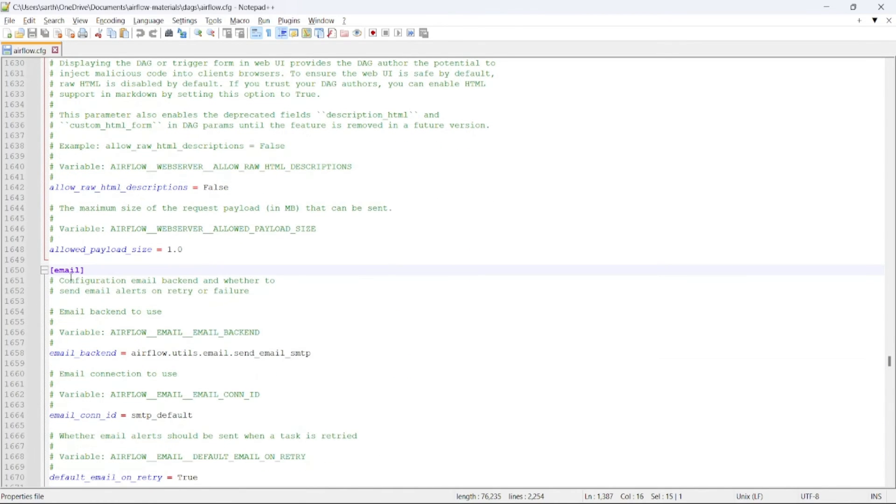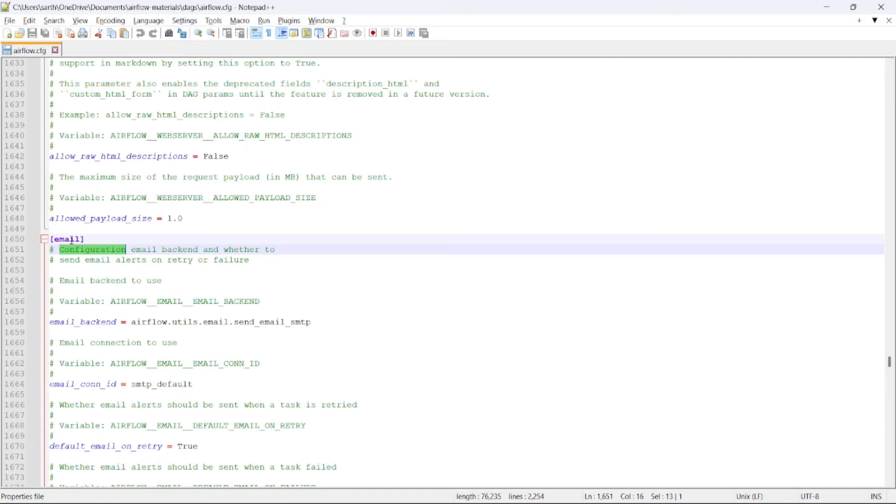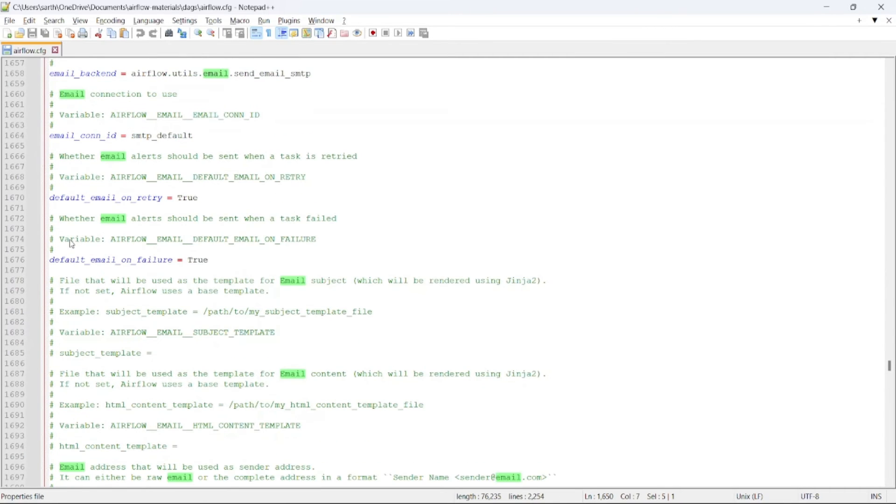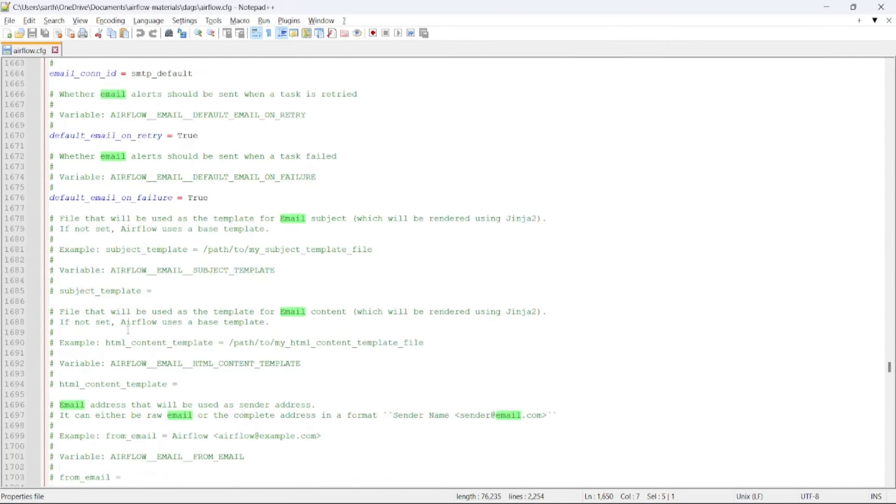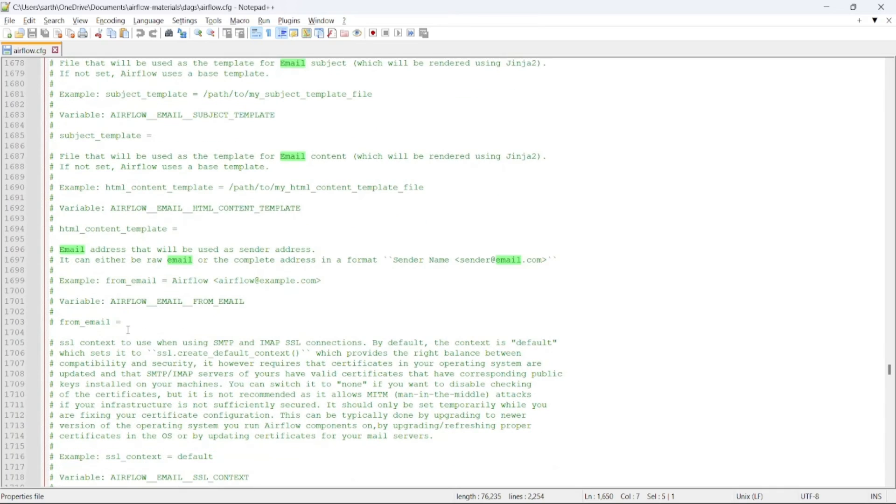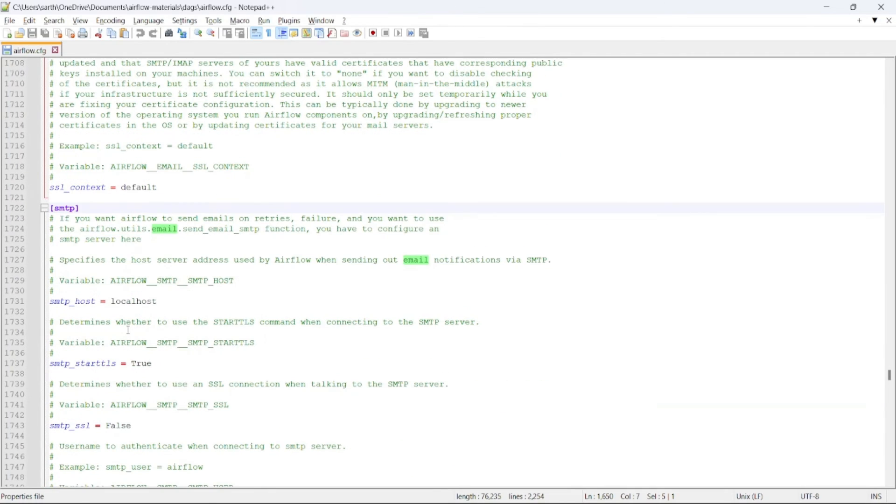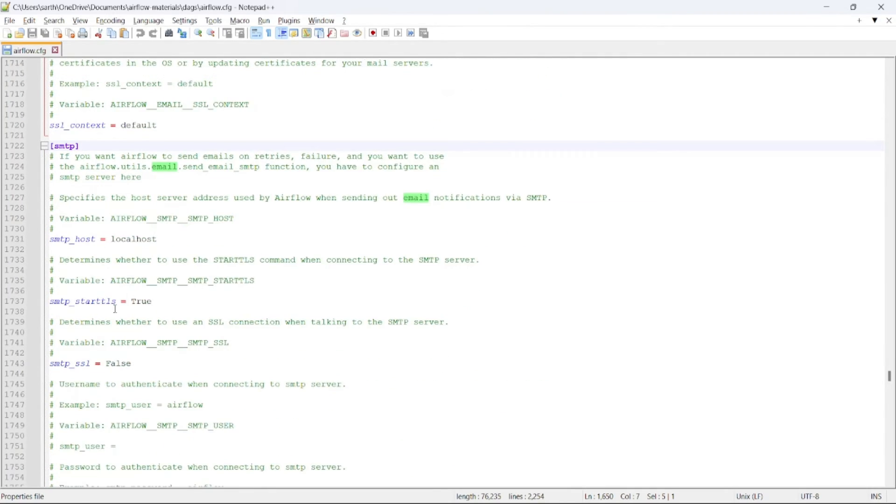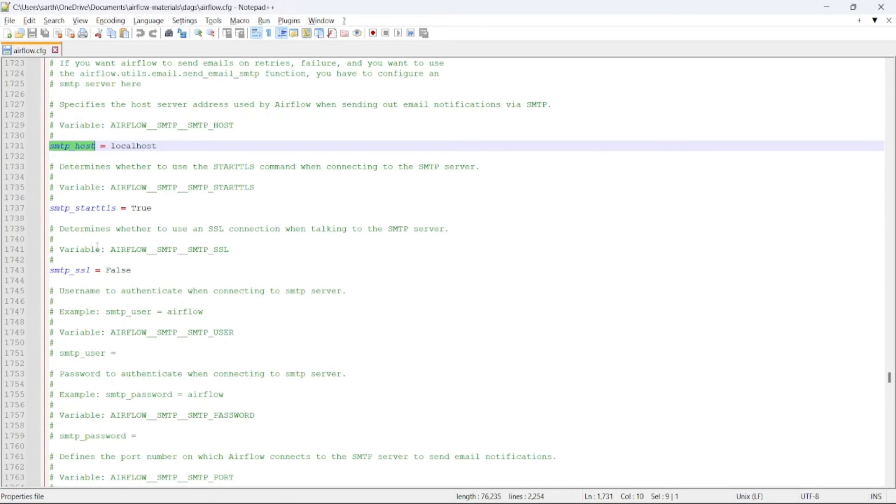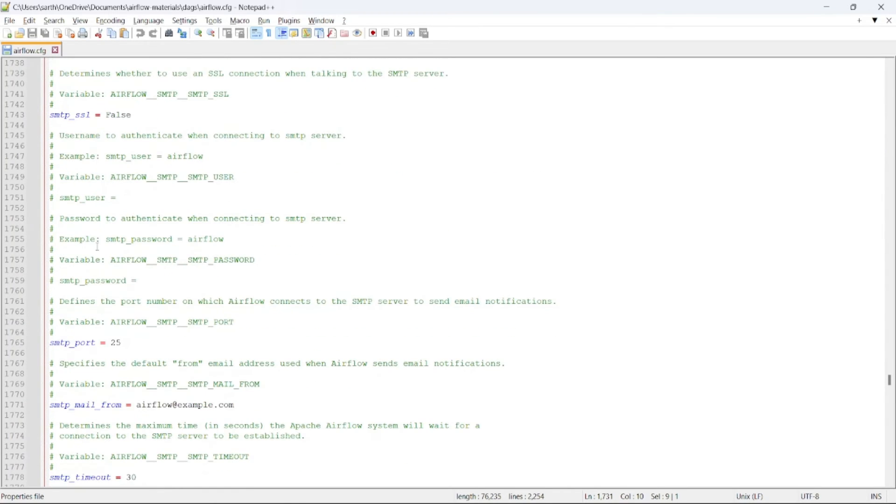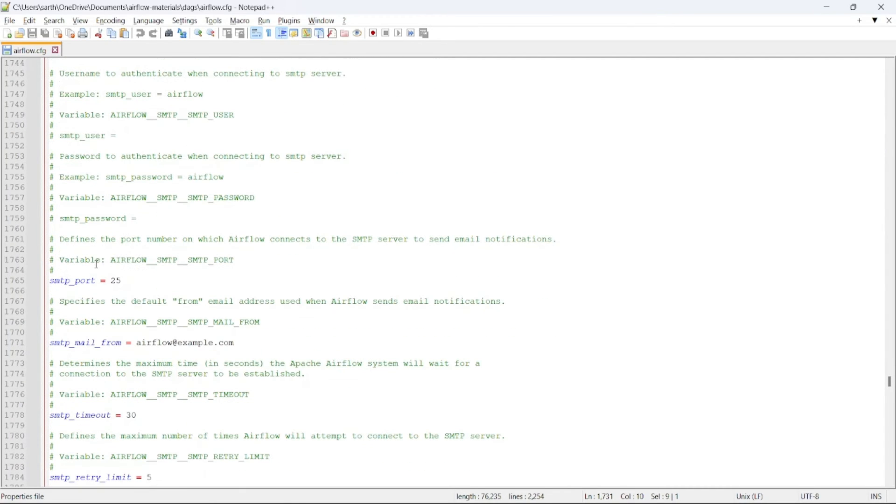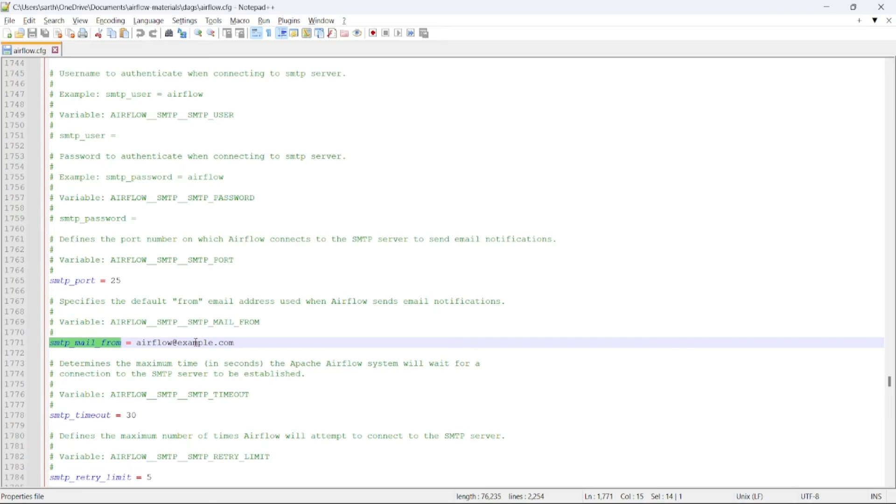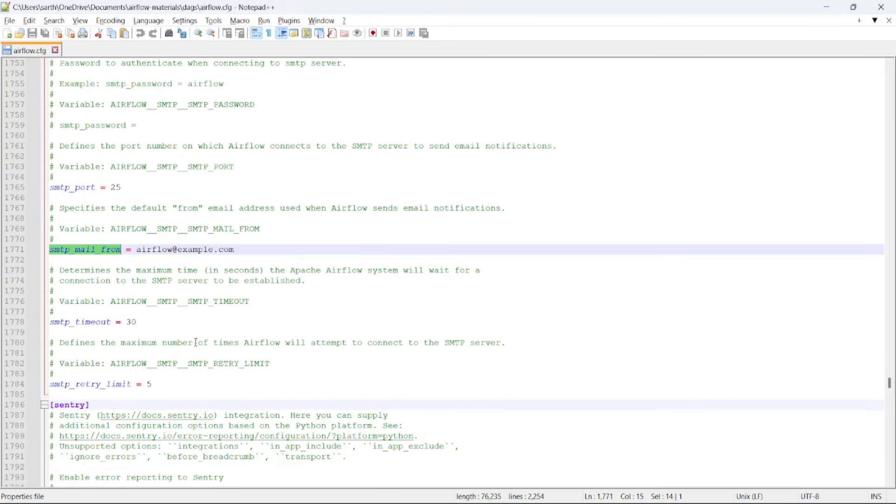Then comes the email configuration. By email configuration, we can send the emails using the SMTP protocol. These are the keys for setting up the SMTP. SMTP port is 25. SMTP mail from, here we can update the email from which the email will be sent.